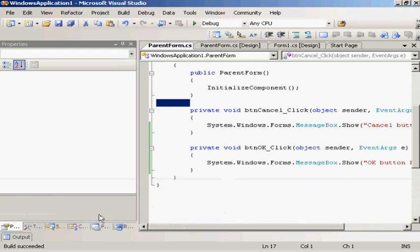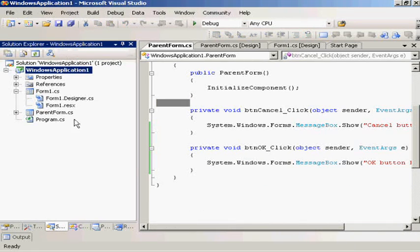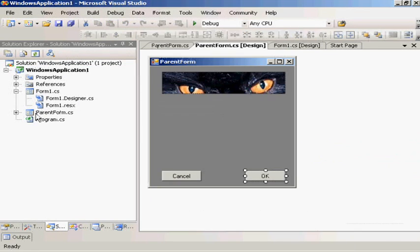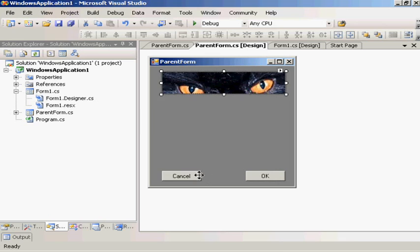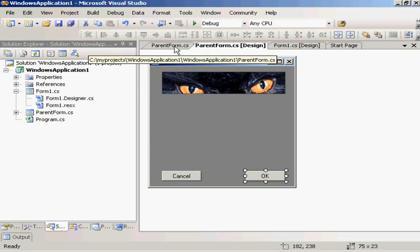So if we go back to our Solution Explorer, that is our parent form and it's just got our branding and a couple of buttons which do things.